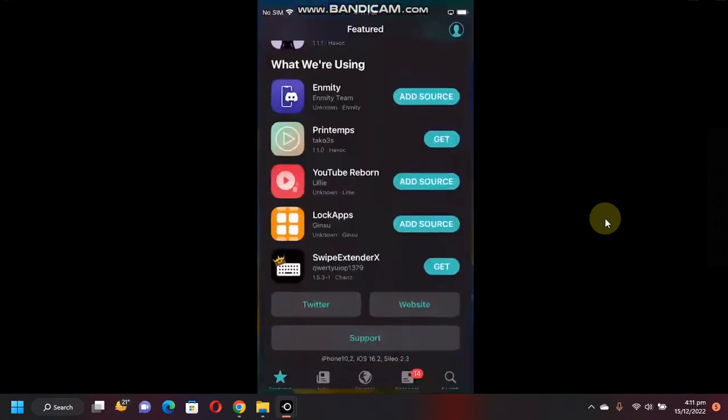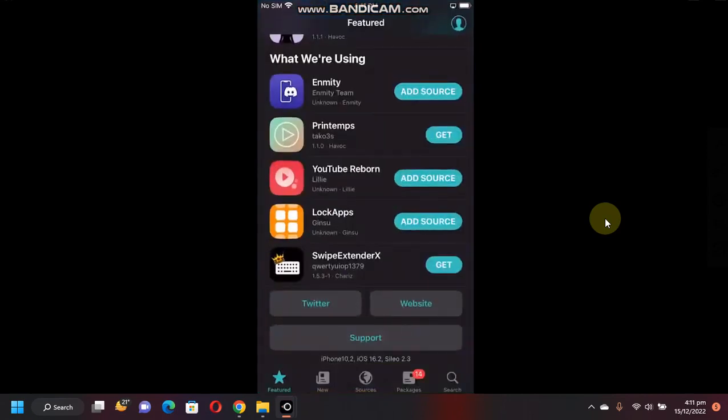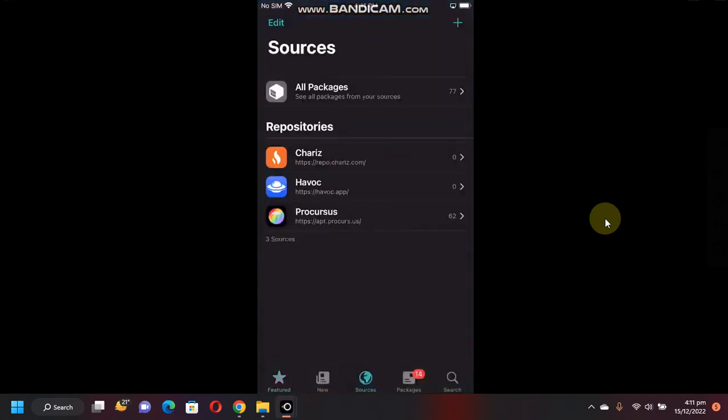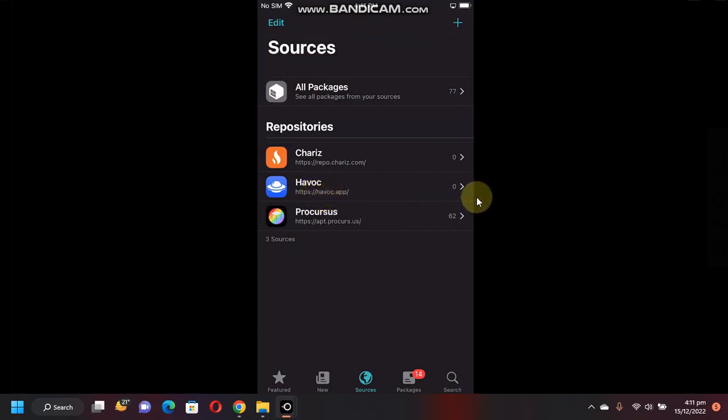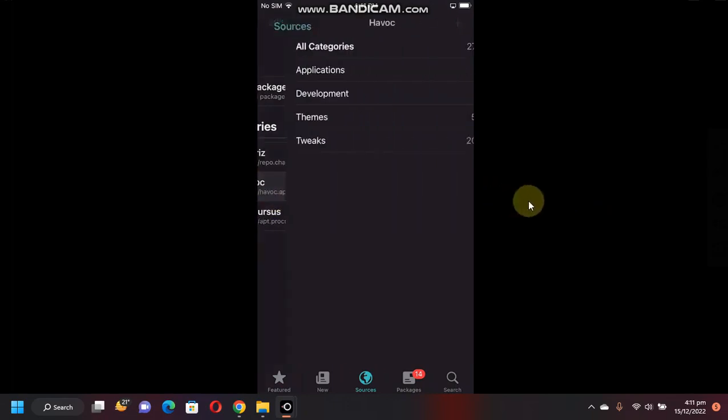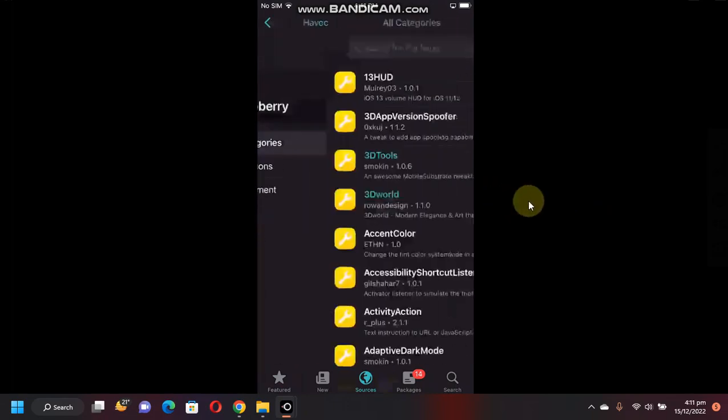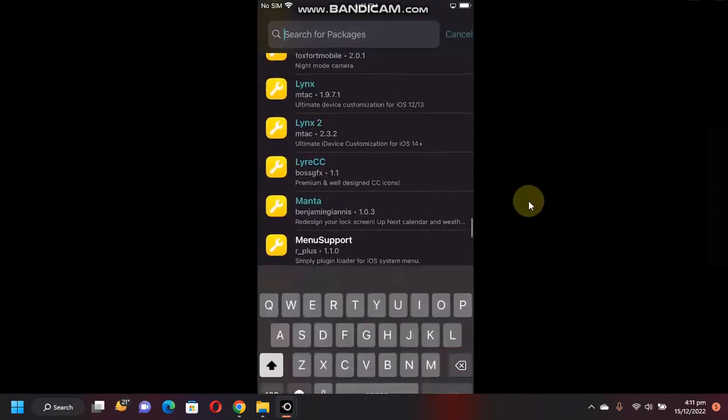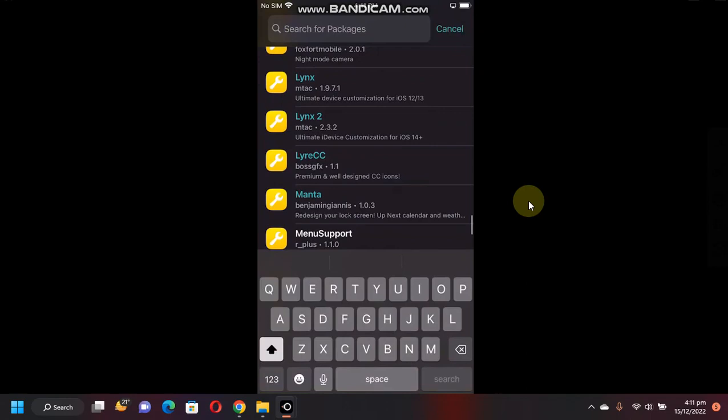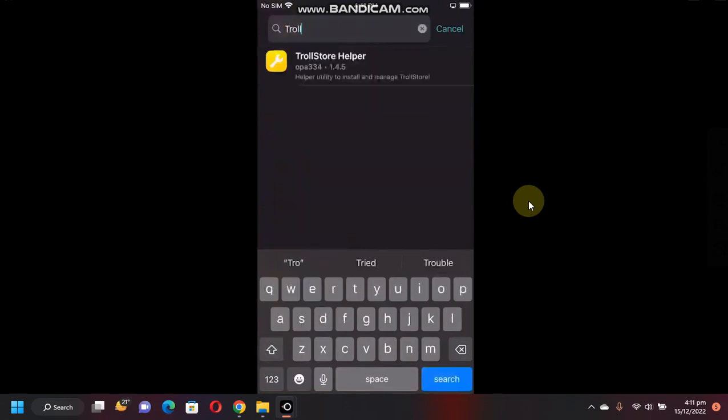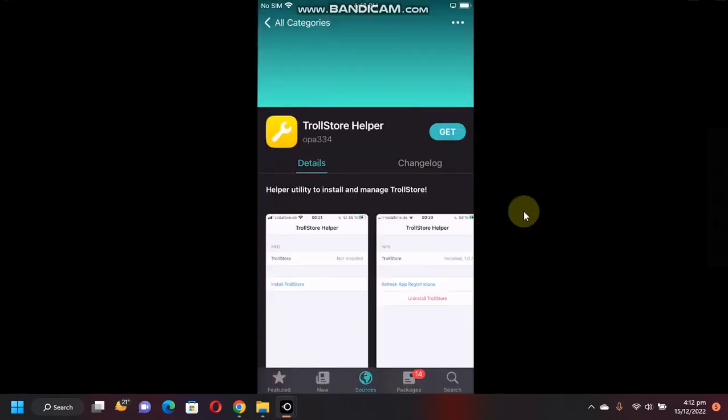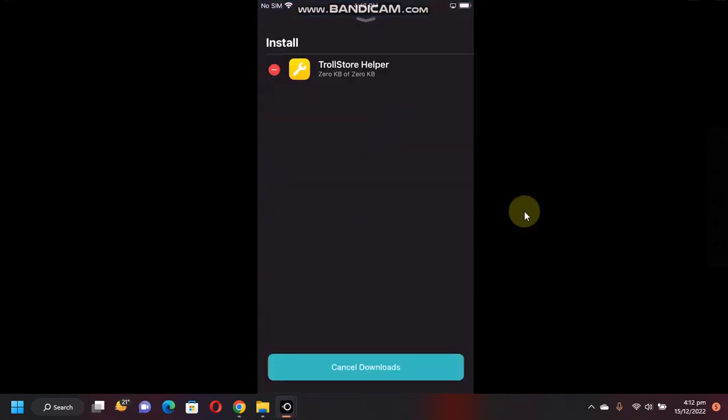Open Havoc.app, go to All Categories, and here search for TrollStore Helper. Now simply tap Get and confirm. Alright, tap on Done.